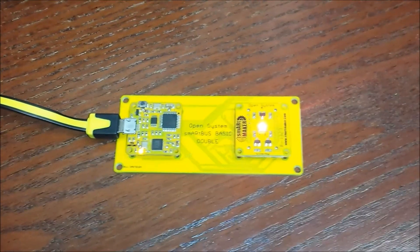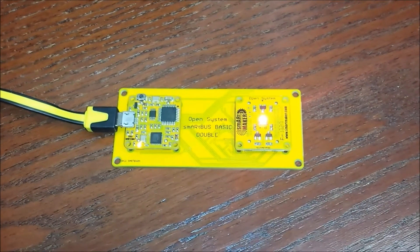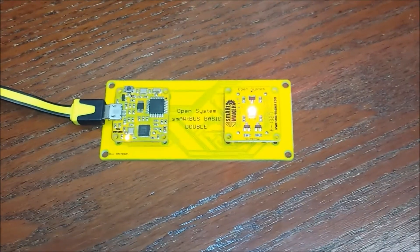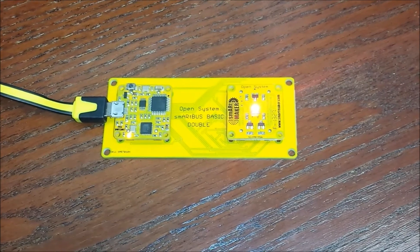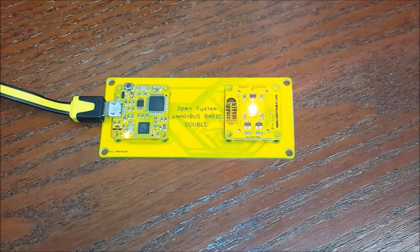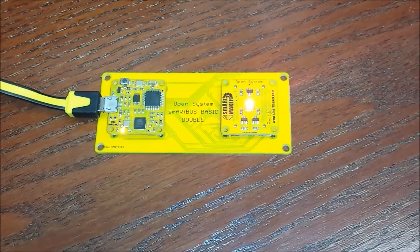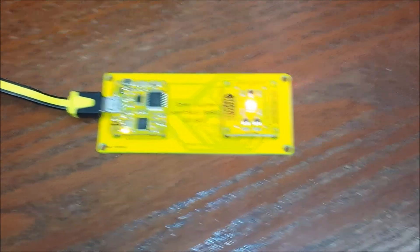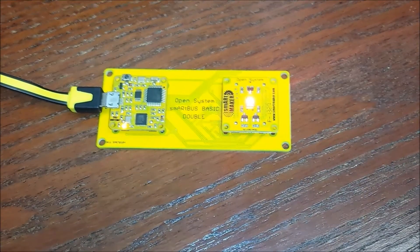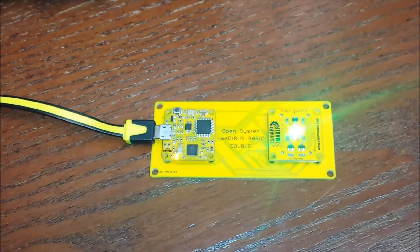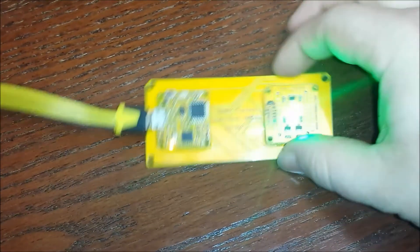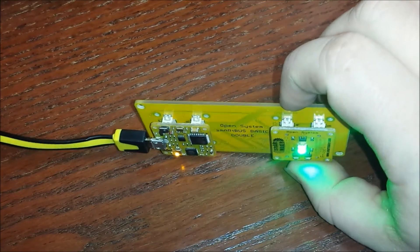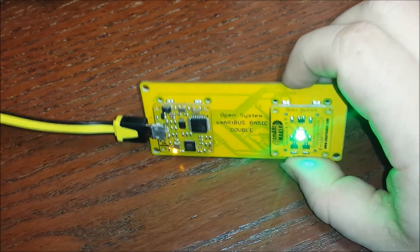I'm going to pop in 0 comma 255 comma 0 in the serial communications window, which should turn the red down to 0, green to 255, and the blue to 0, and we should see a green LED. All right, as you can see now the LED is a nice green color. You can mix and match all the colors together.